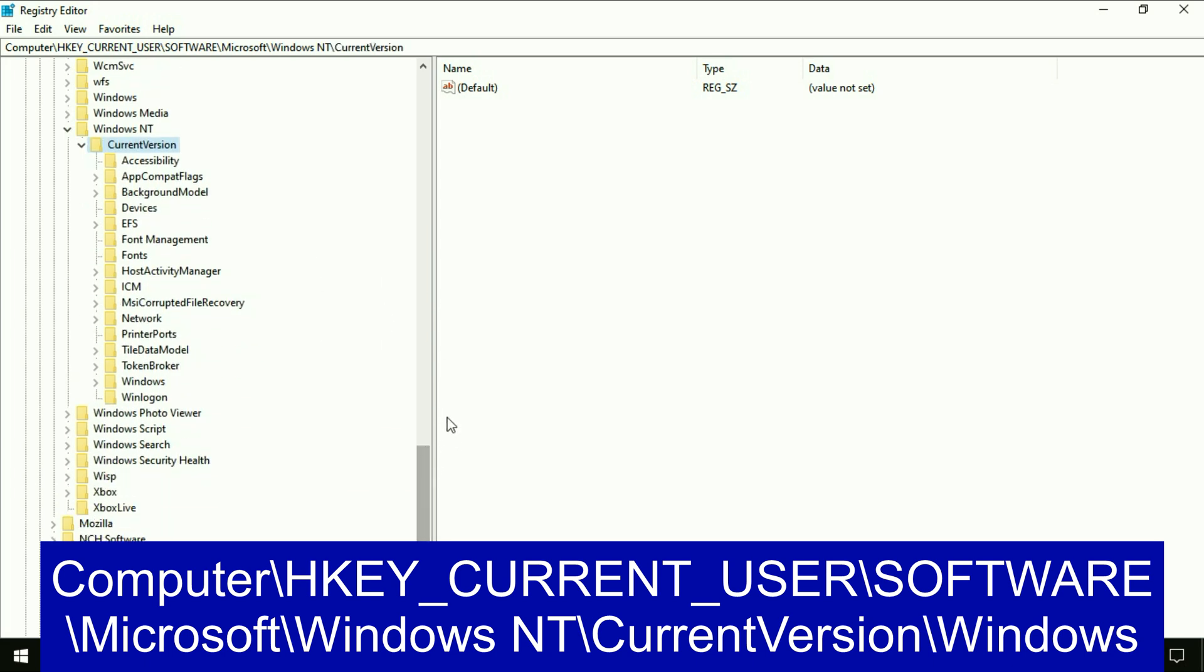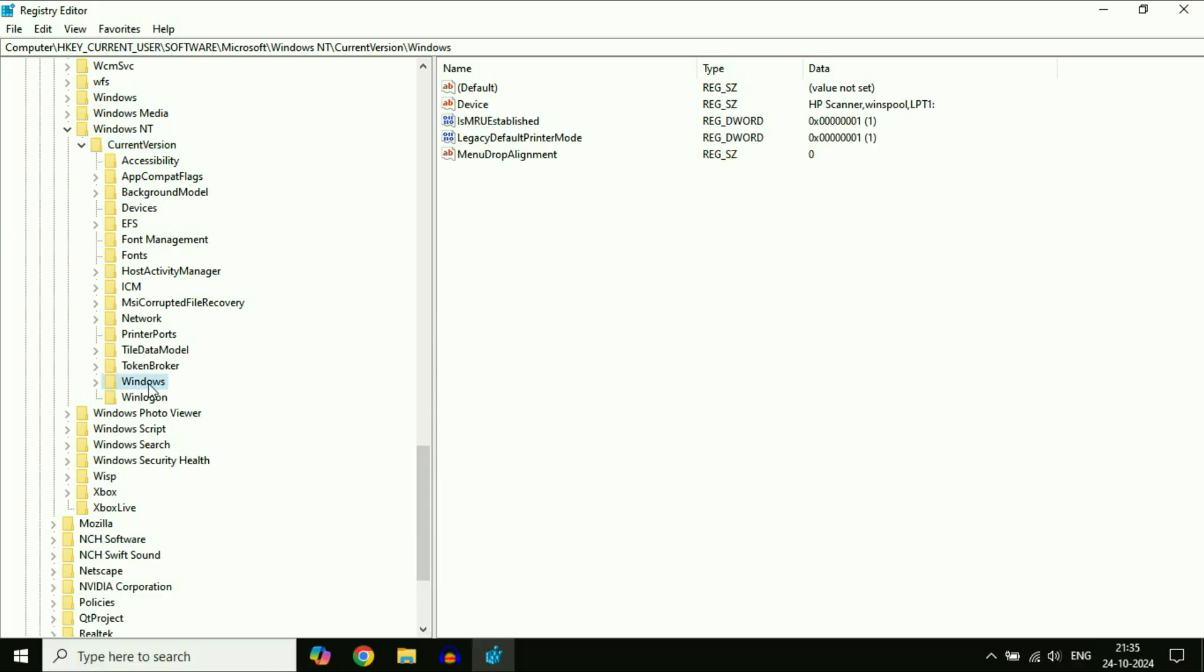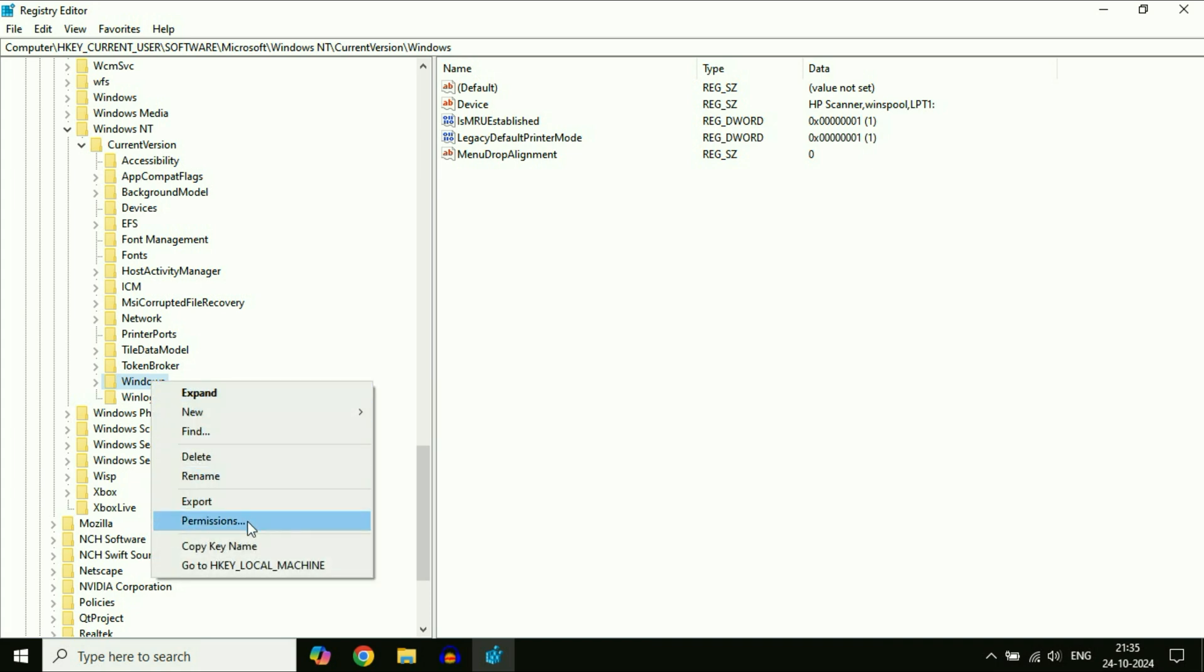Then click on the Windows folder. Right-click on the Windows folder. After that, click on permissions.